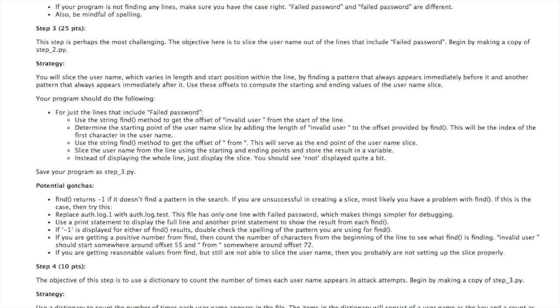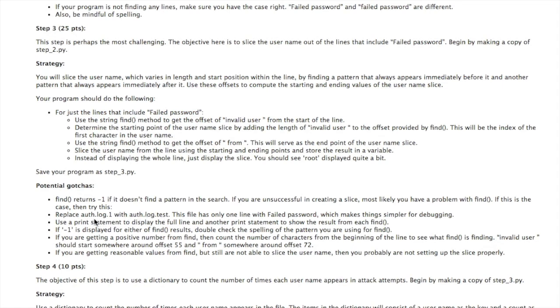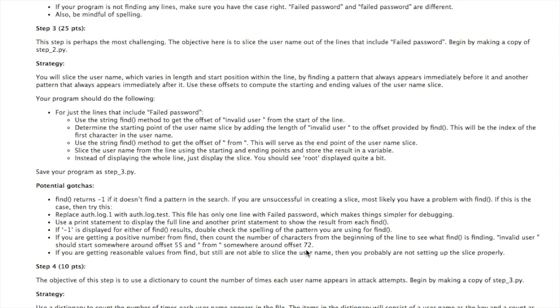If you're having problems with your slice, here are some potential gotchas. Find returns minus 1 if it doesn't find the pattern. So you want to find out what is find returning. That's what auth.log.test can help you do. That's got just one line in it, so it just makes the output a whole lot simpler to deal with. So replace temporarily auth.log.1 with auth.log.test, which is provided in this assignment. Then you want to add a line that displays the full line and also the offsets that are found by find. If find is giving you values like 55 and 72, then that's probably not the issue. It's probably that you're not setting up the slice properly.